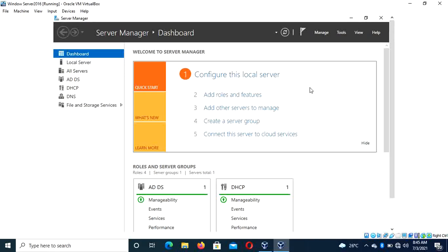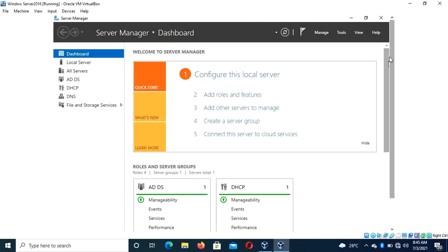Hello, how is it going? I'm Babs. In this video I'll be taking you through how to create groups in Windows Server 2016 or in a virtual environment. In the last class we talked about how to create users and set up logon settings for users.